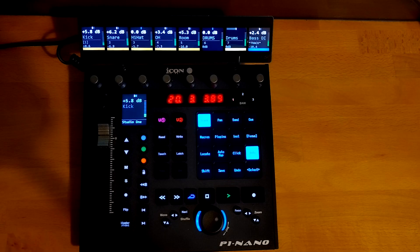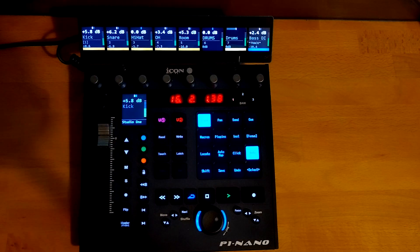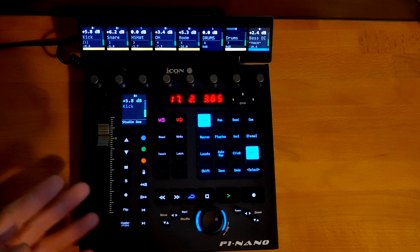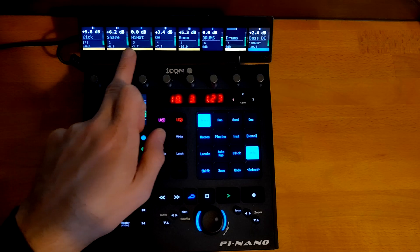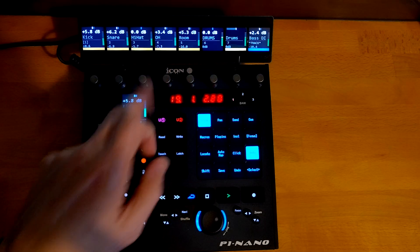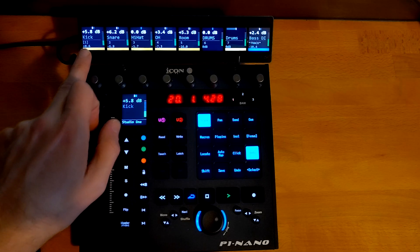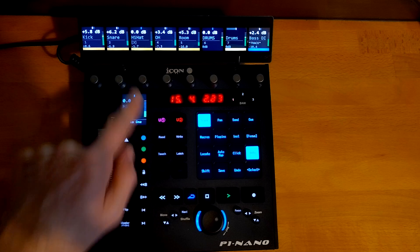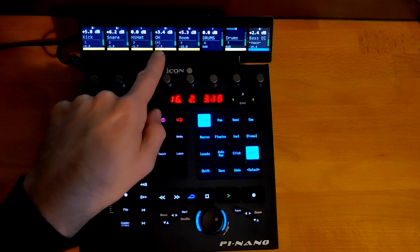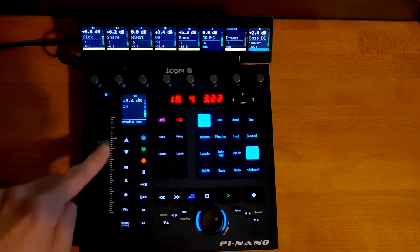The most obvious difference between this and the default Mackie script is that we've got four lines of text on the display, and this makes it a lot easier to use and navigate because you've got a lot more information. For example, we have the track numbers down here, and we also have a select marker that shows you which is the selected track. So as I step through, you can see the select marker moves, so you can easily see which one your fader is connected to — in this case, it's the overheads.